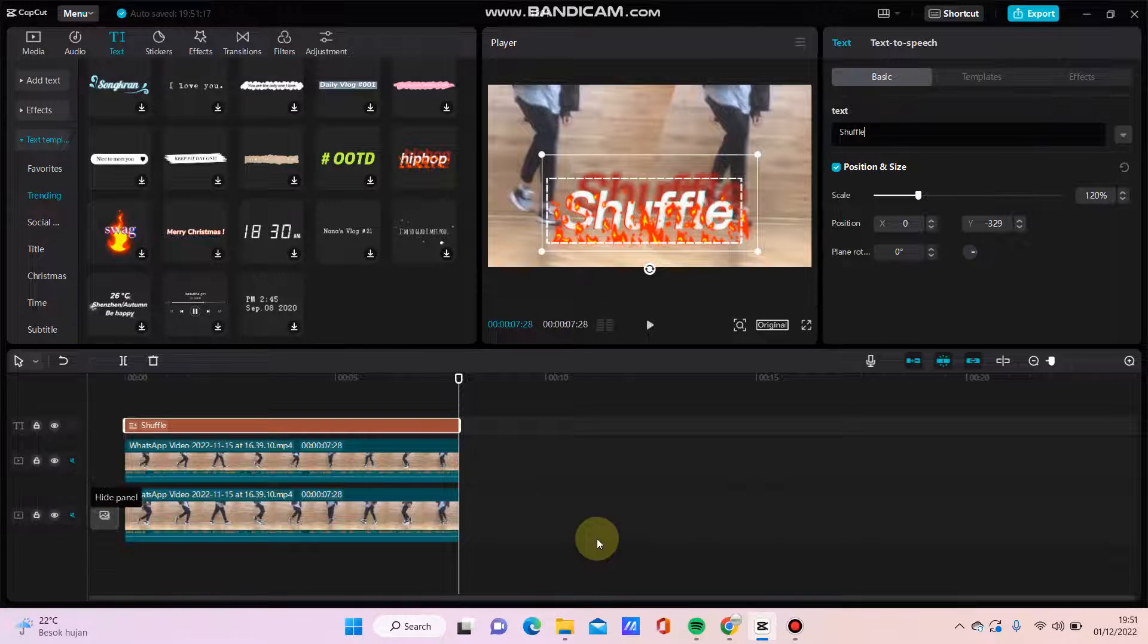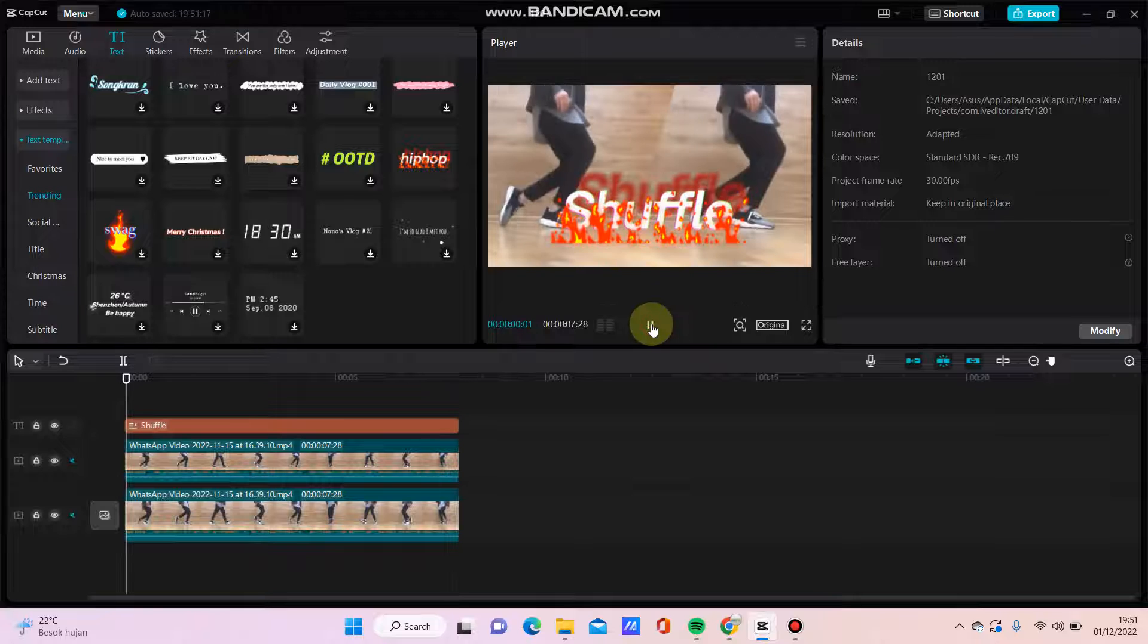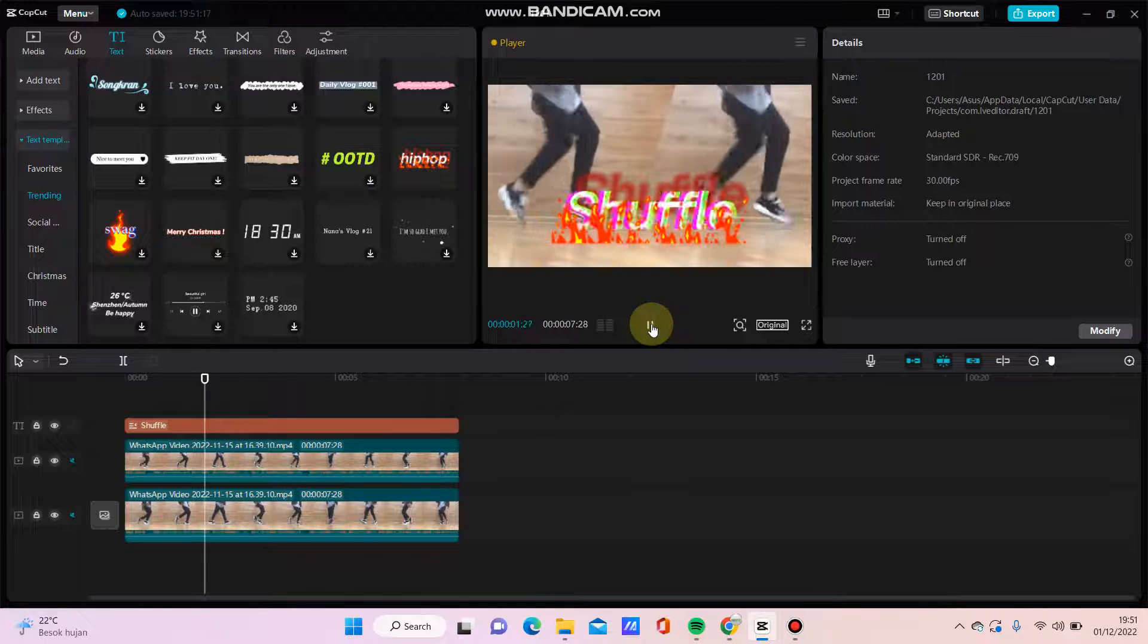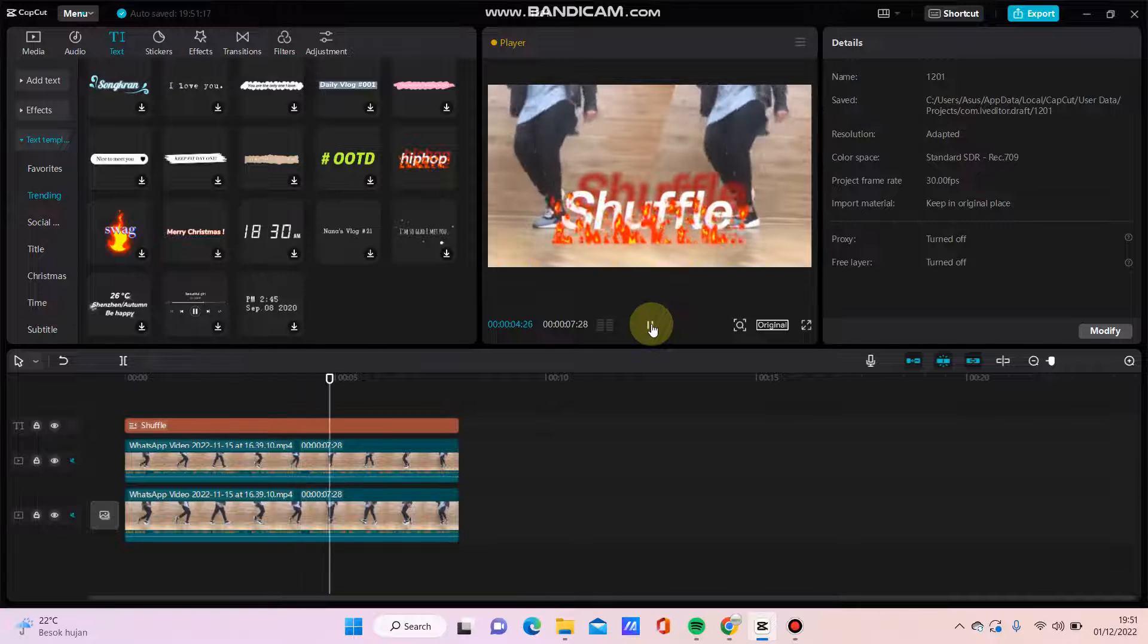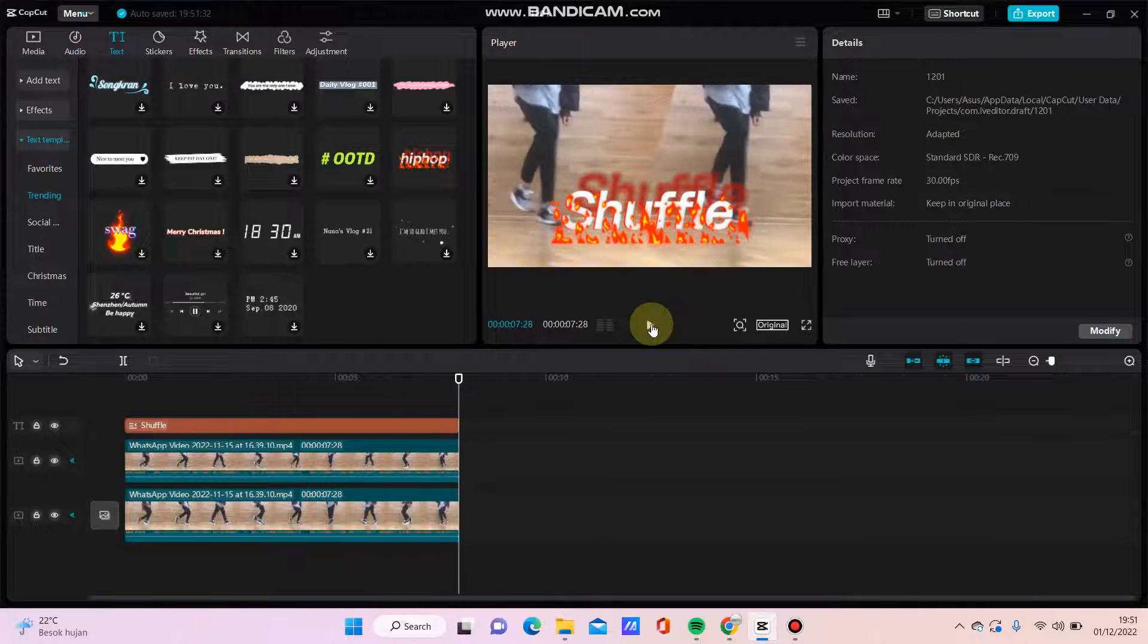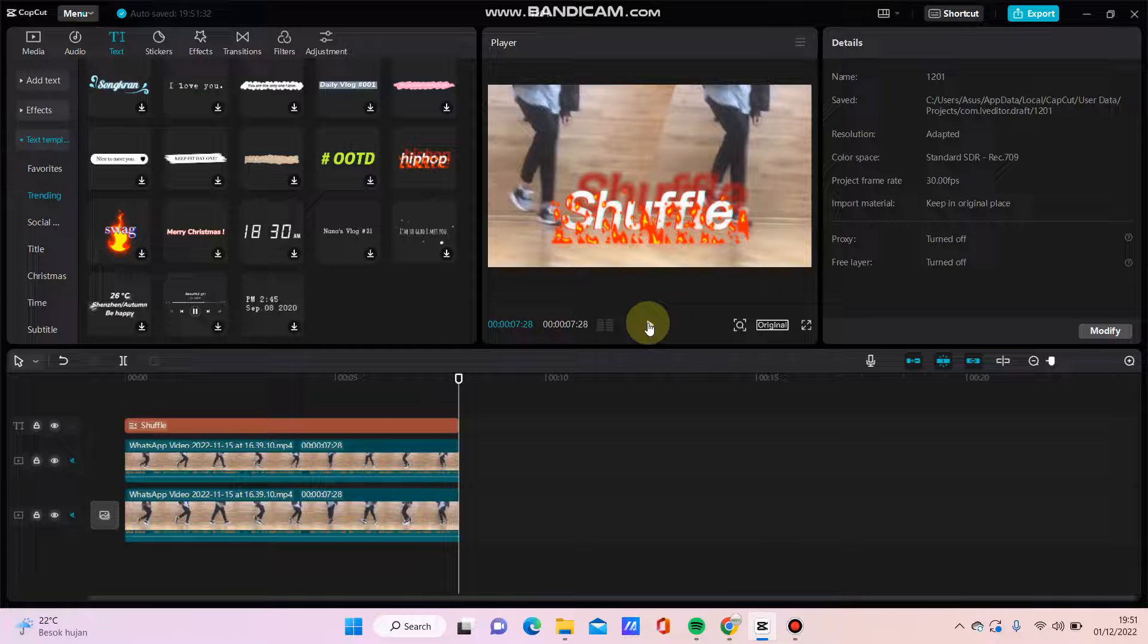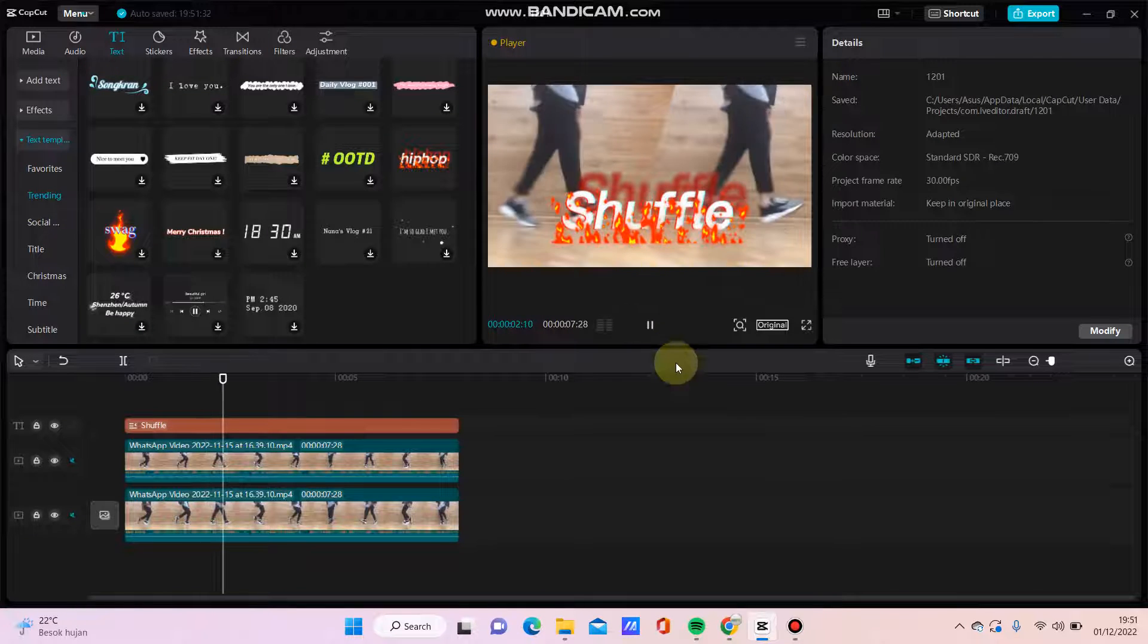So just click the play button to preview. Here you go, that's how to add a text template in CapCut. Don't forget to click like, comment, share and subscribe. You can also click the thanks button to show appreciation. Thanks, bye bye!